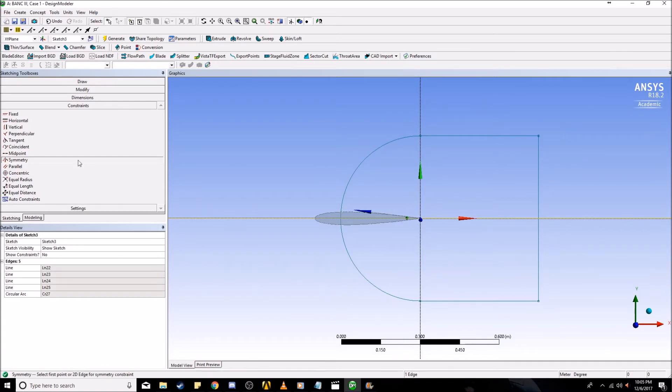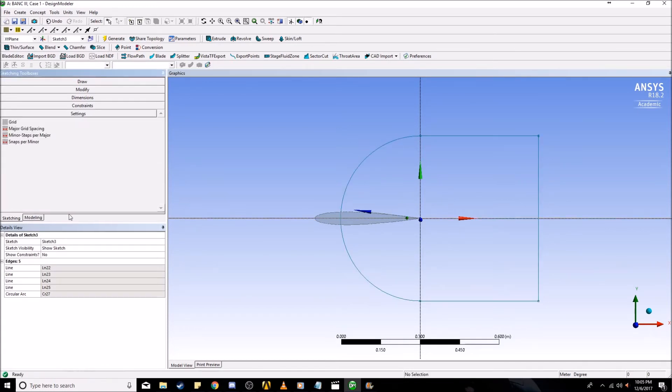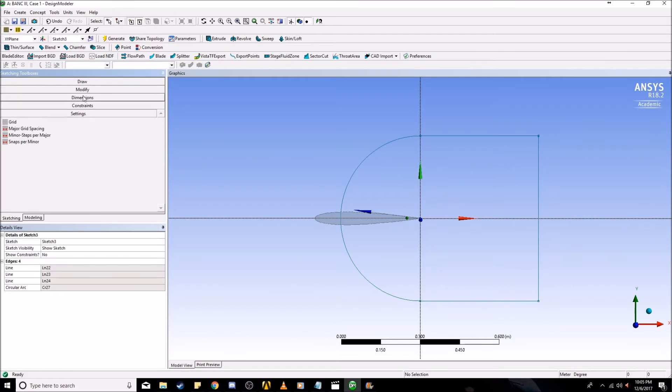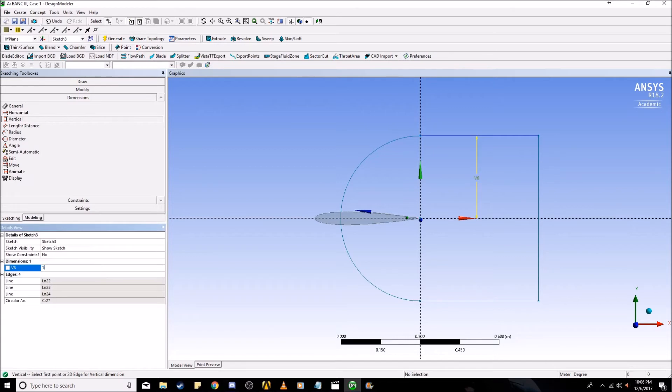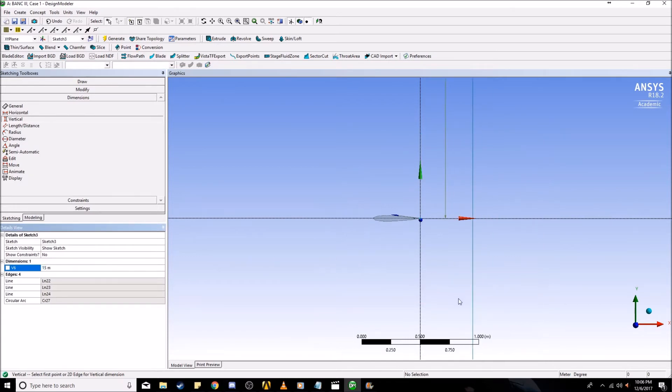Now we're going to dimension the far field. Go down to dimensions, create a vertical dimension where we click on the top line and the x-axis. I'm going to set this to 15 meters. That's pretty big.